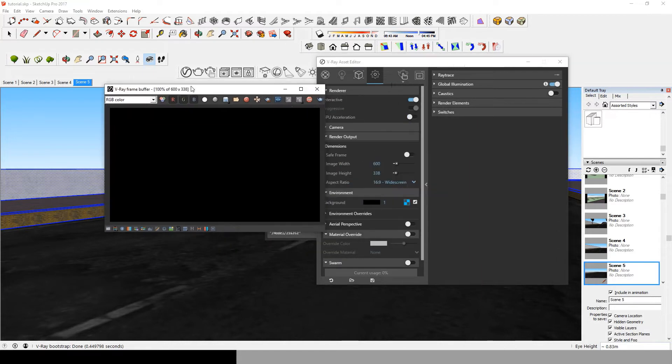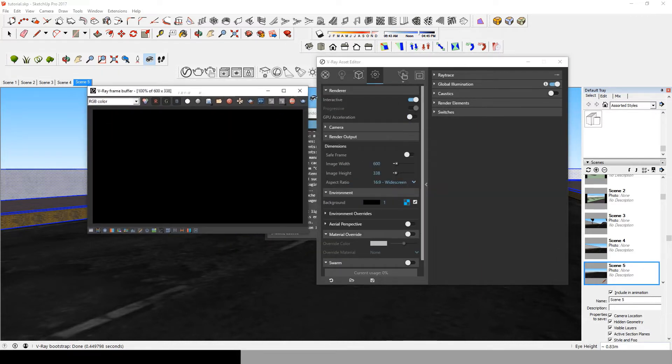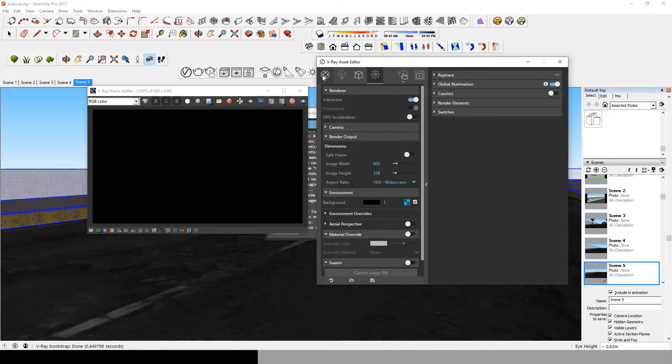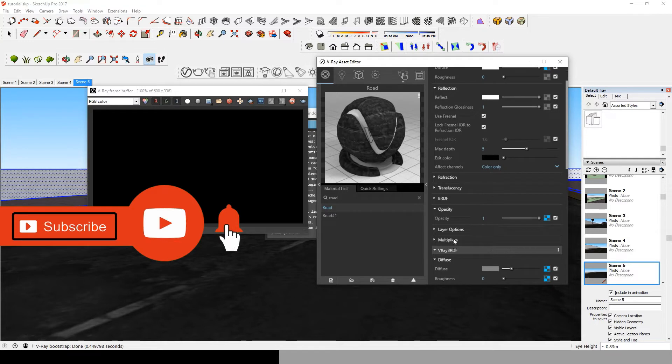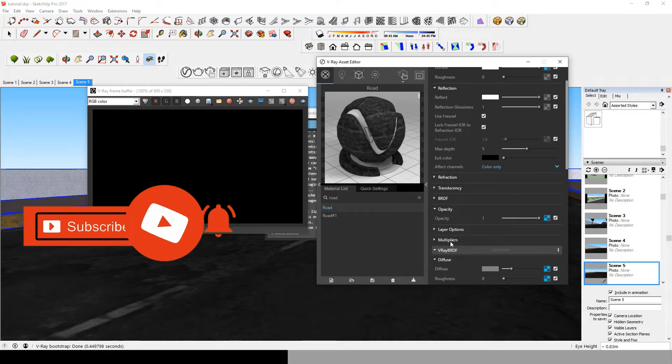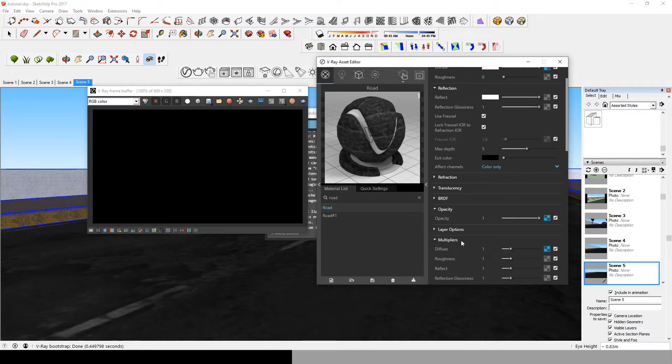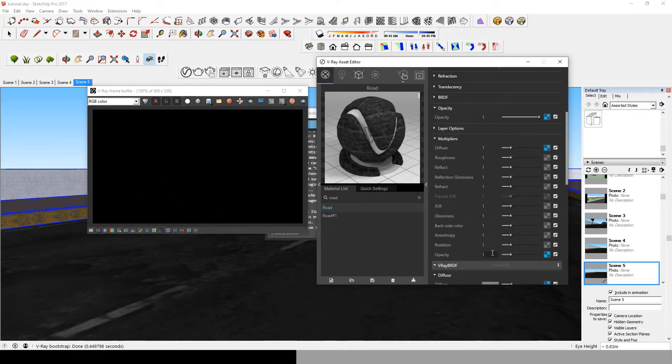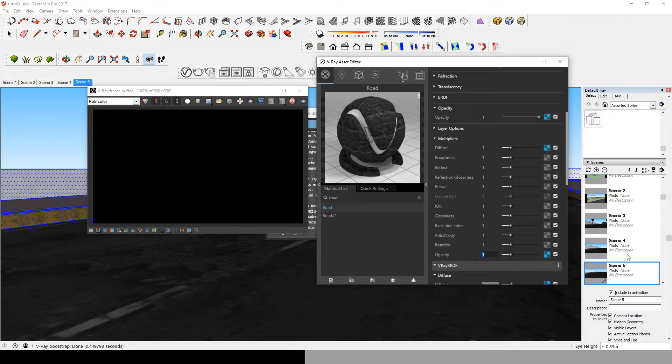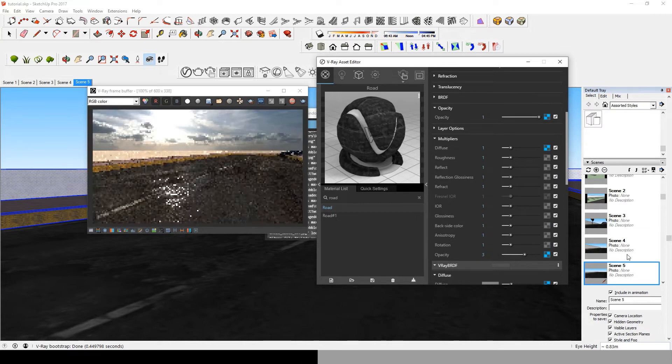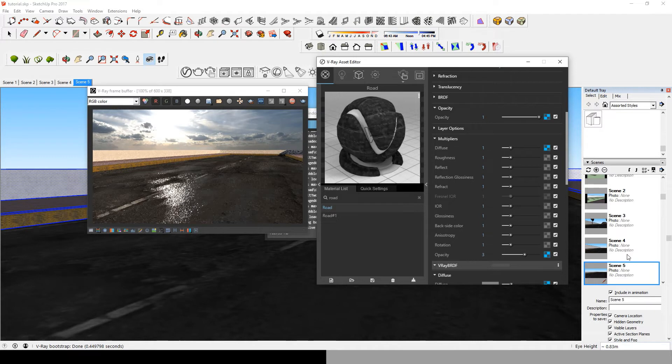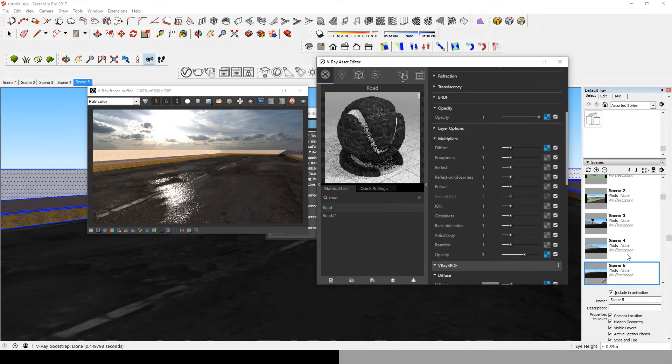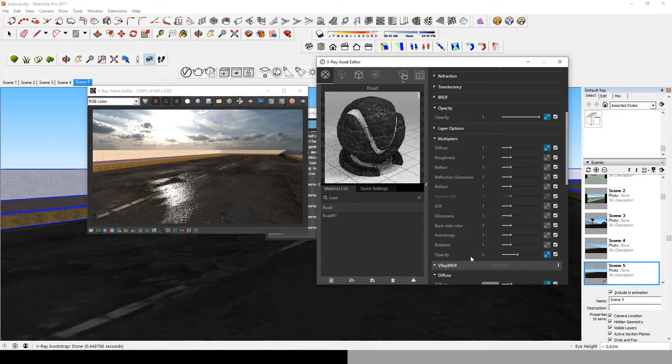So go and launch the interactive rendering to see the results of what we're working on. Next, head over to multipliers, pick opacity, and increase the amount. The more you increase the amount, the better you see the water puddles.